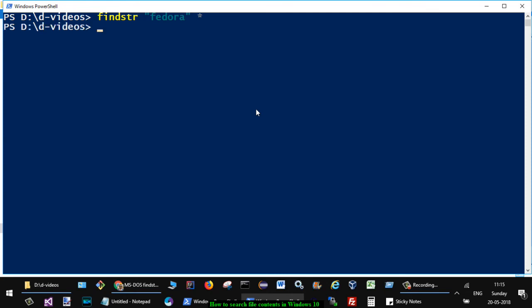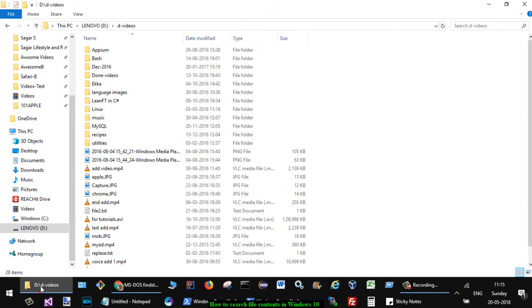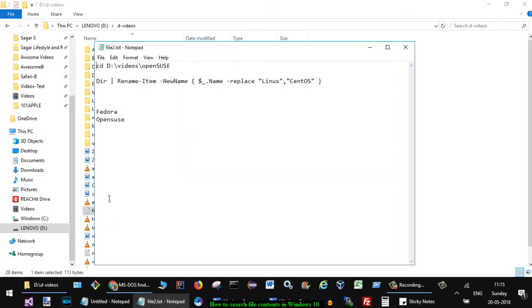You can see right now it is not showing here because it is case-sensitive. So you have to put the actual case like that, and you can see that the word Fedora is found in file2.txt. So here is the file2.txt and here is that Fedora.